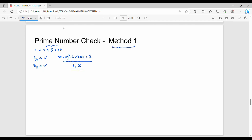For example, 13. So 13 — you can check the divisors: 1, 2, 3, 4, 5, 6, 7, 8, 9, 10, 11, 12, 13. So 1 is the divisor. You have to divide by each number. You can divide the divisor.